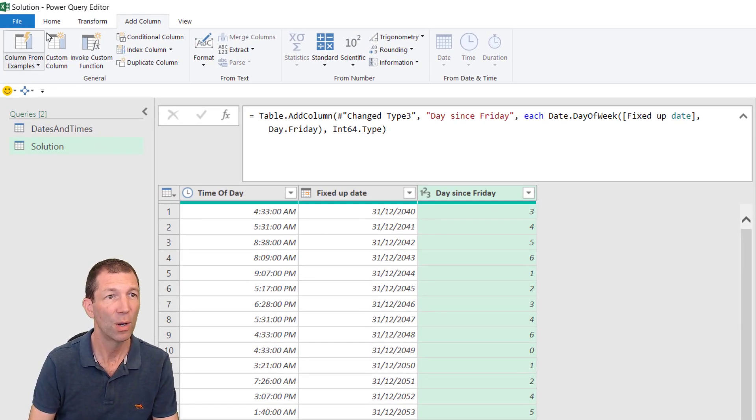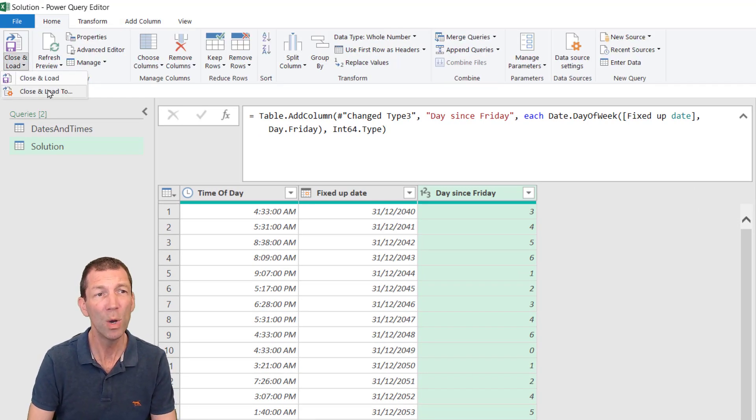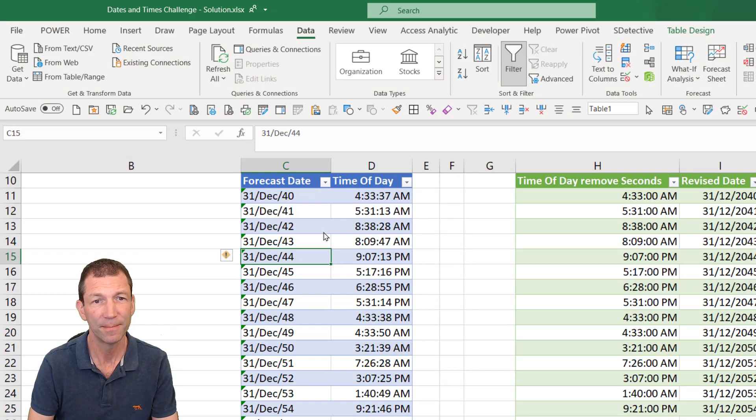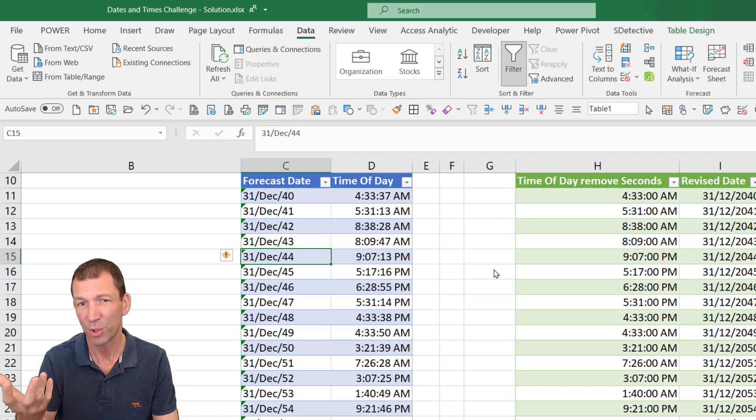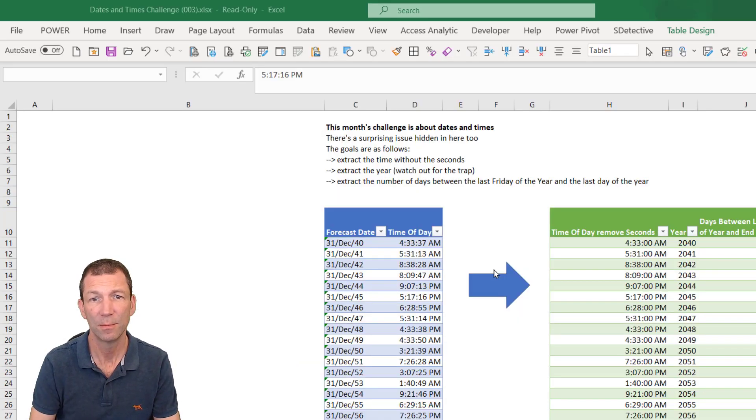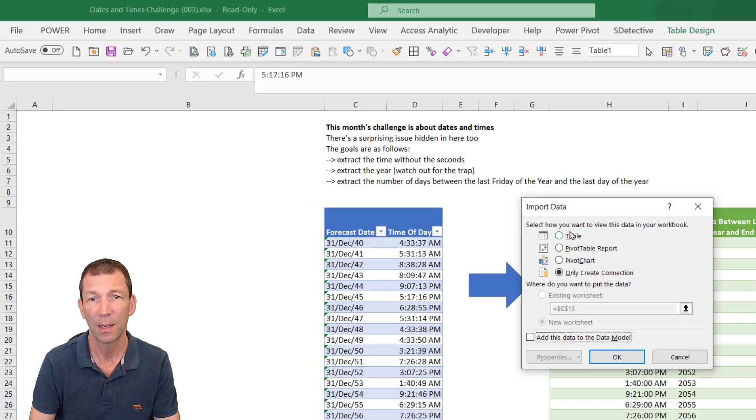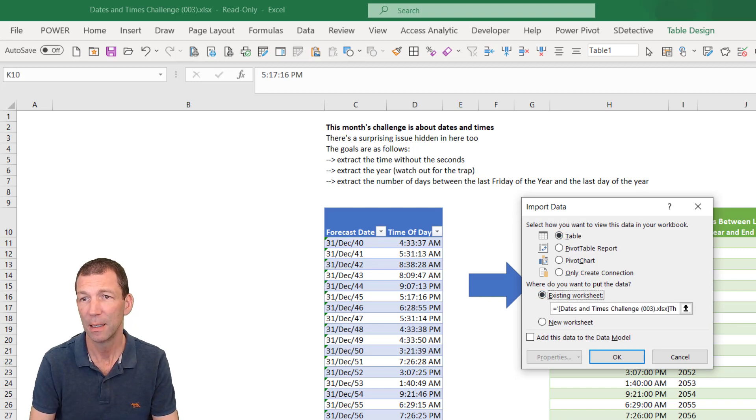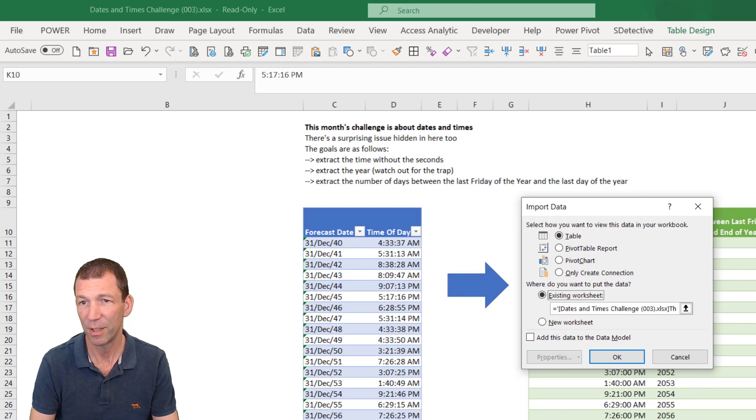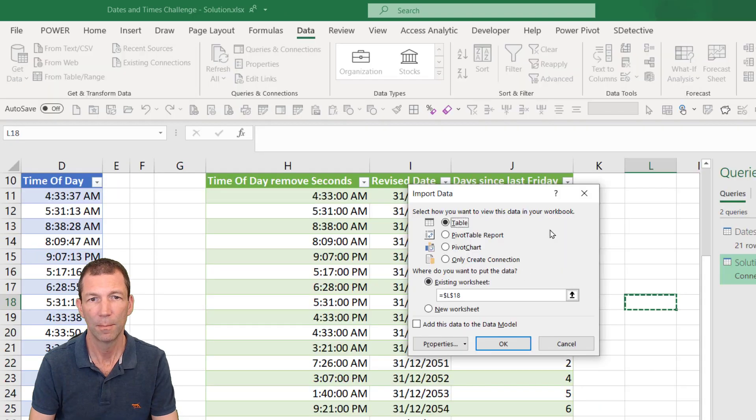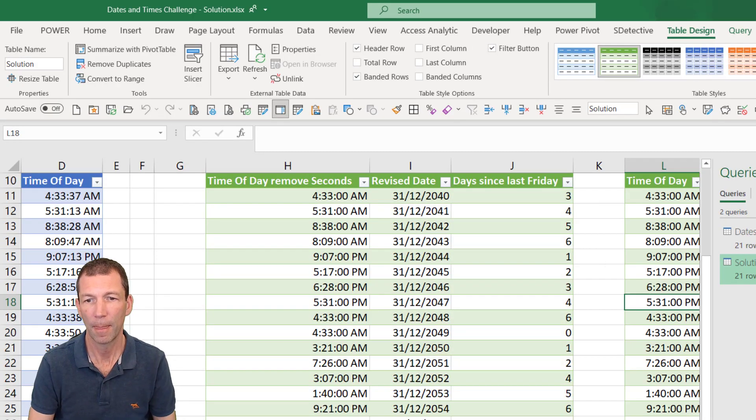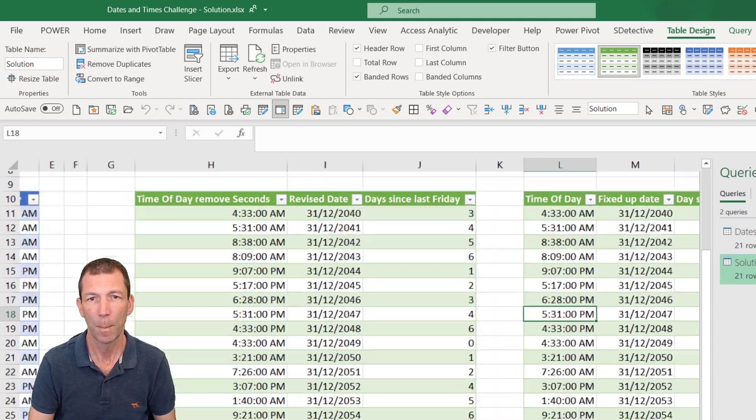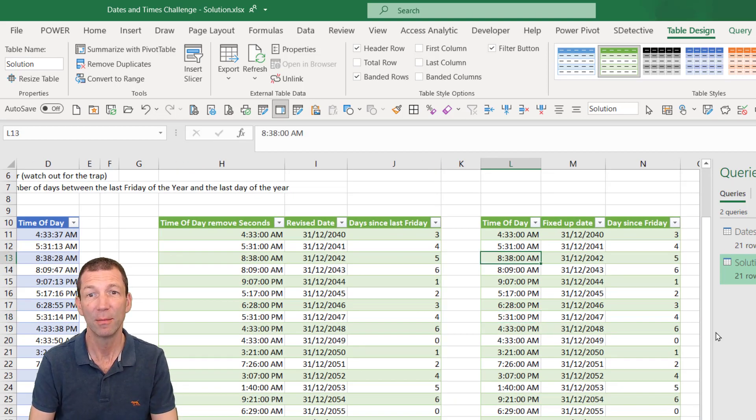So we just go home, close and load, load to. And then I'll get the option where to load it. As a table in an existing worksheet, for example, I can just come over here. And there we have it loaded.